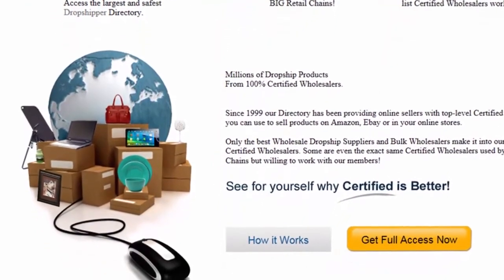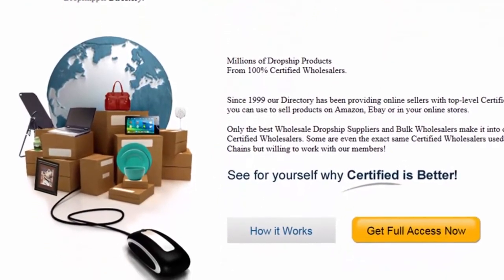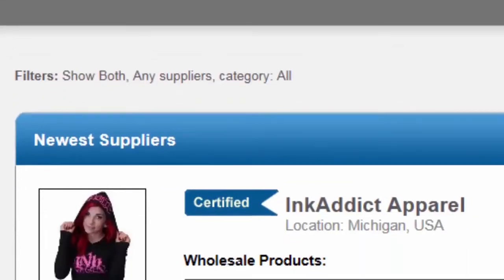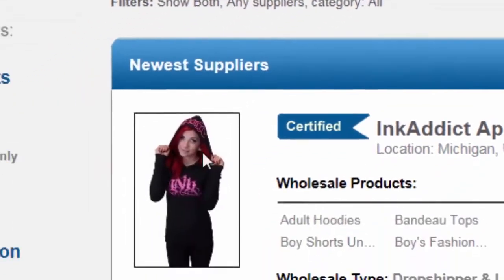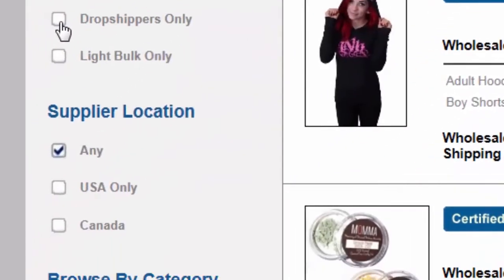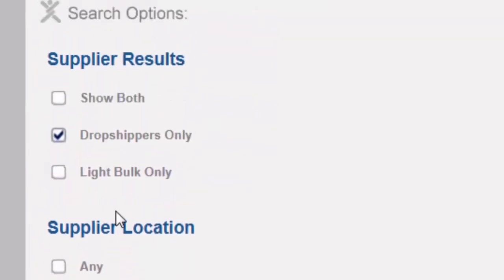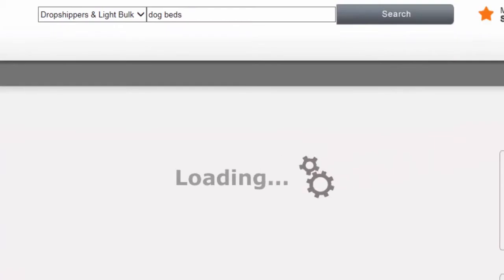Let's see what real wholesale sourcing information looks like. First, we'll search on a product. Let's say we're looking for a dropshipper in the US. We'll go to search options and choose dropshippers only, then USA only.